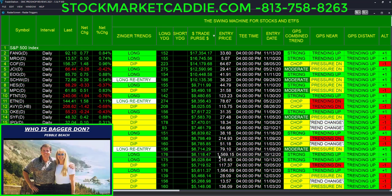Let me introduce myself. I'm Bagadon. This is my beautiful wife, Susan, here in the lower left-hand corner. We founded Stock Market Caddy now some 10 years ago, and much like yourself — now maybe more than 20 years ago — we set out to develop a tool that could help keep us on the right side of the market.